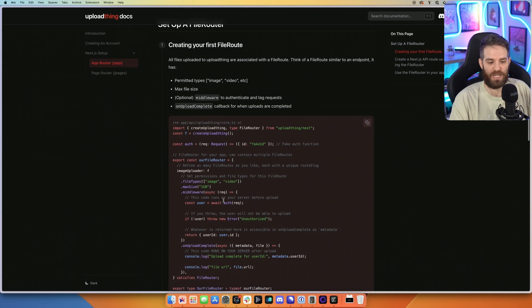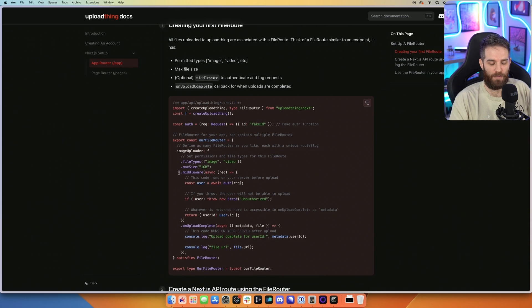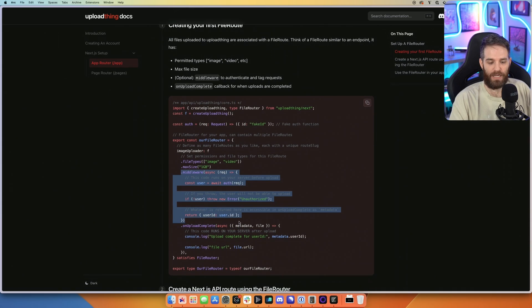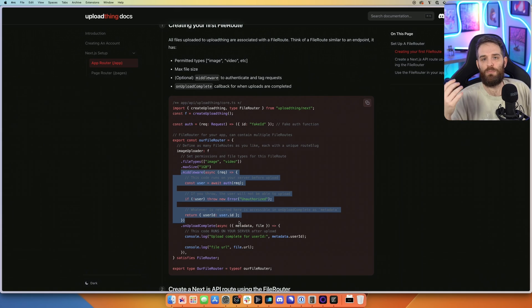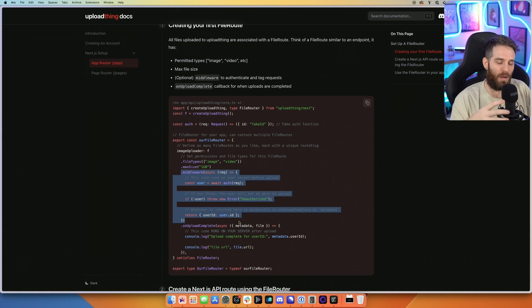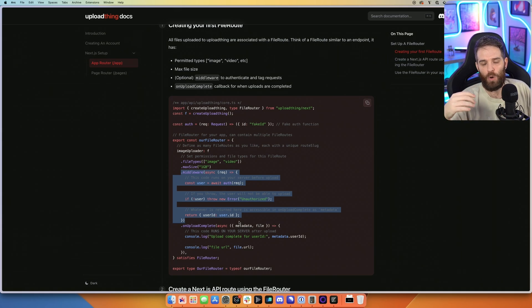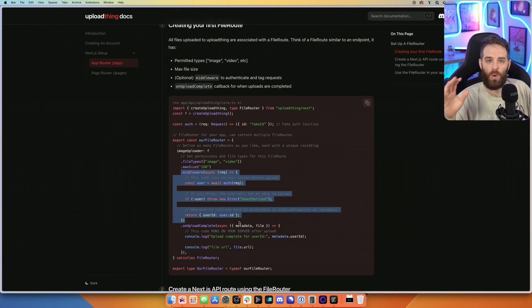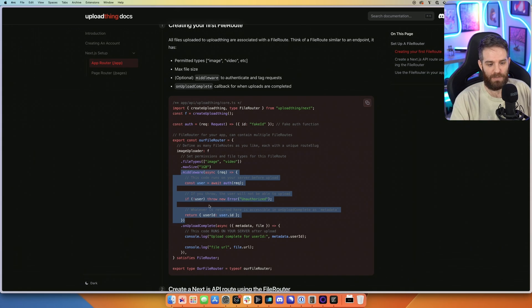So there is an expectation here out of the gate that there is middleware of some nature. This would be your provider of choice, whether that's Clerk, next auth, Stitch, Auth0, whatever. So we're actually going to skip this middleware piece,